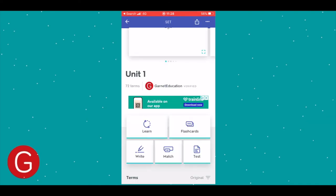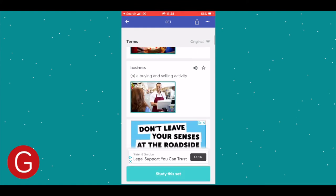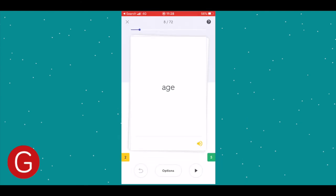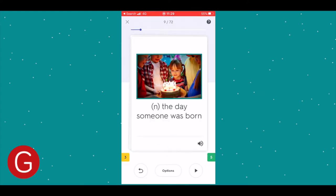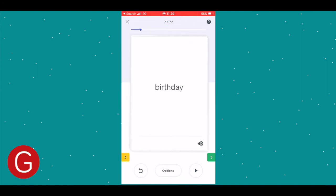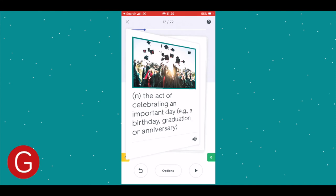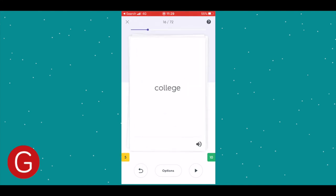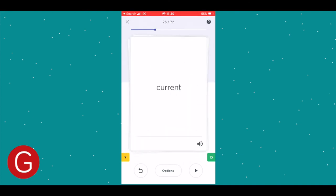Let's go straight into unit one. You can learn them, do flashcards, write them, or match them — you can test yourself. It's a really great platform. If you scroll down at the bottom, all of them appear. Let's just do the flashcards. That is actually my voice and I don't want to hear that, so I'm going to turn off the audio. You can have the definition or the term if you wanted to test yourself. You swipe left if you need to study it again, or if you've got it you swipe right. So: business — a buying and selling activity. Capital city — the city where a country's government is. Car. Celebration, et cetera. So it's really handy, very easy to just use on the go.